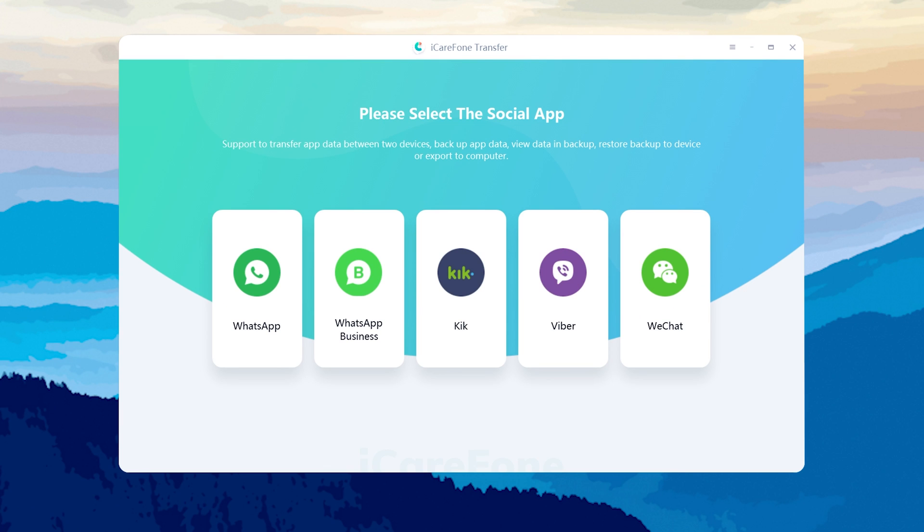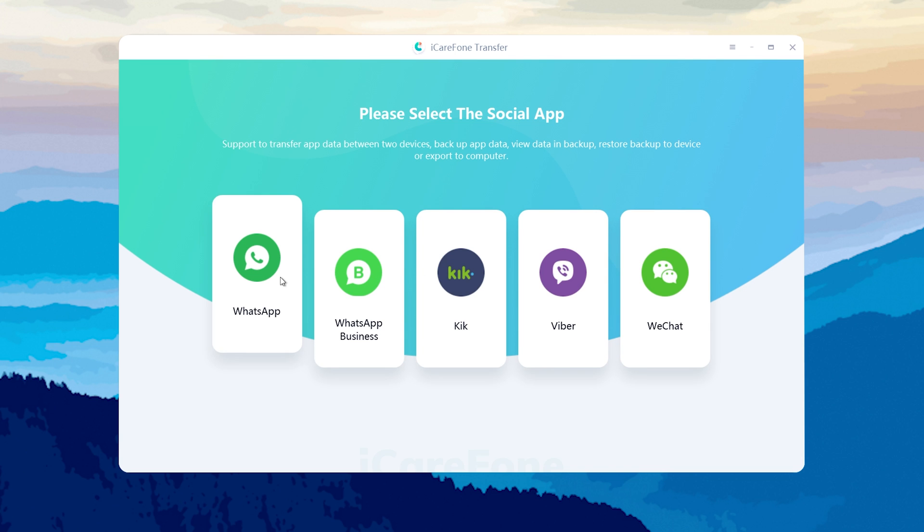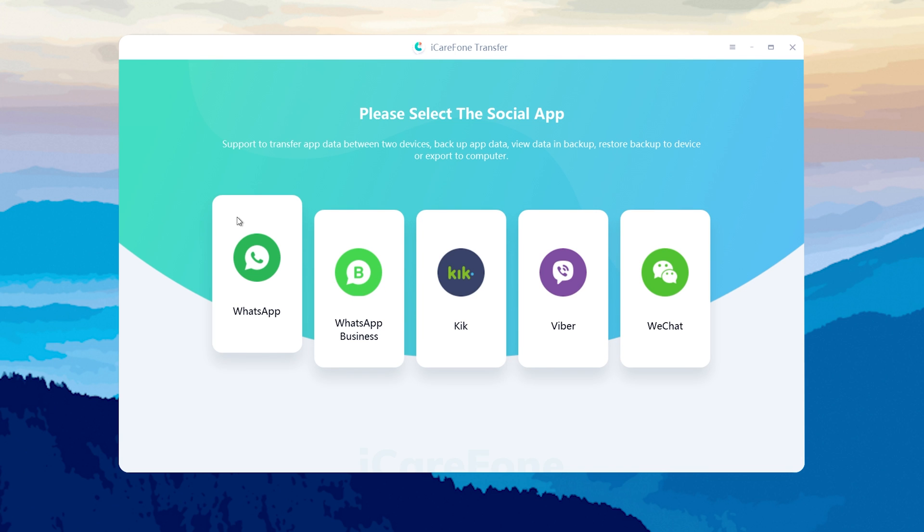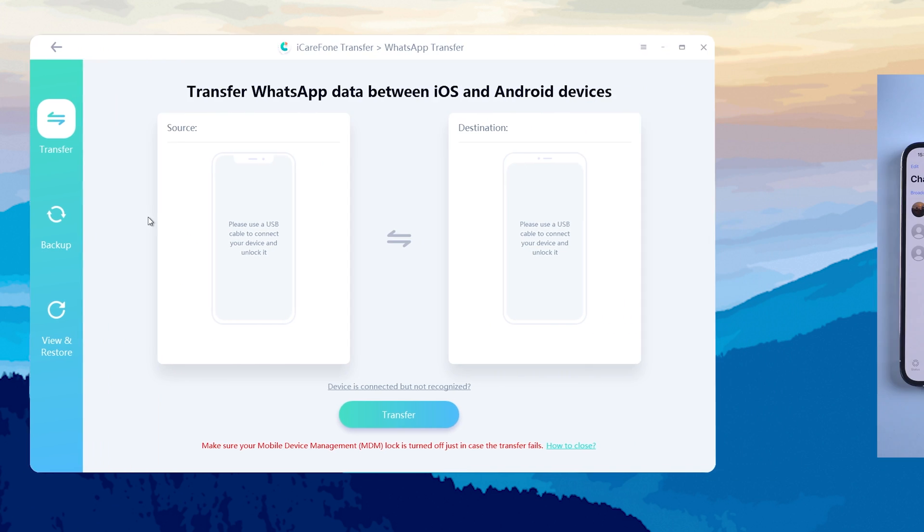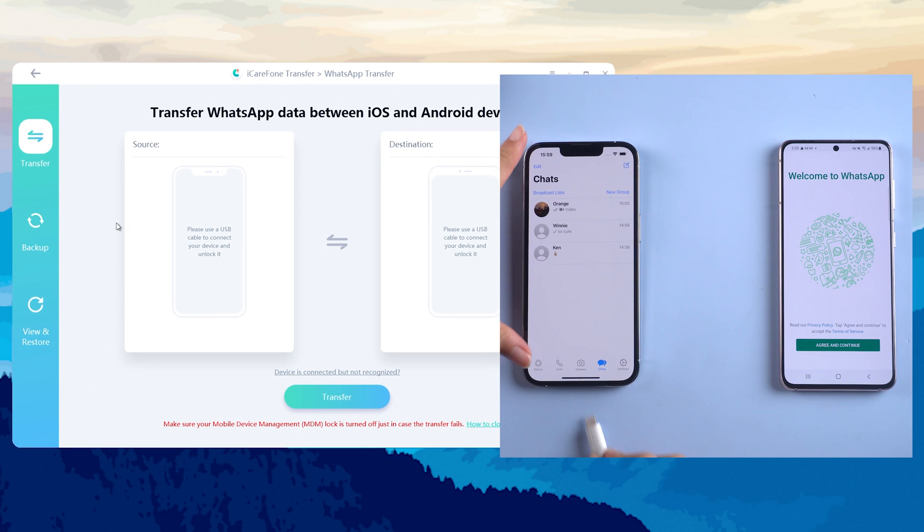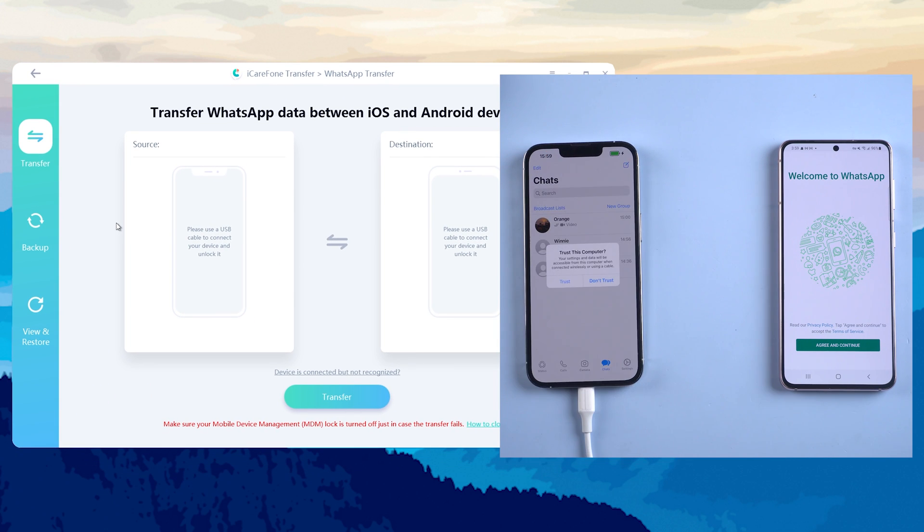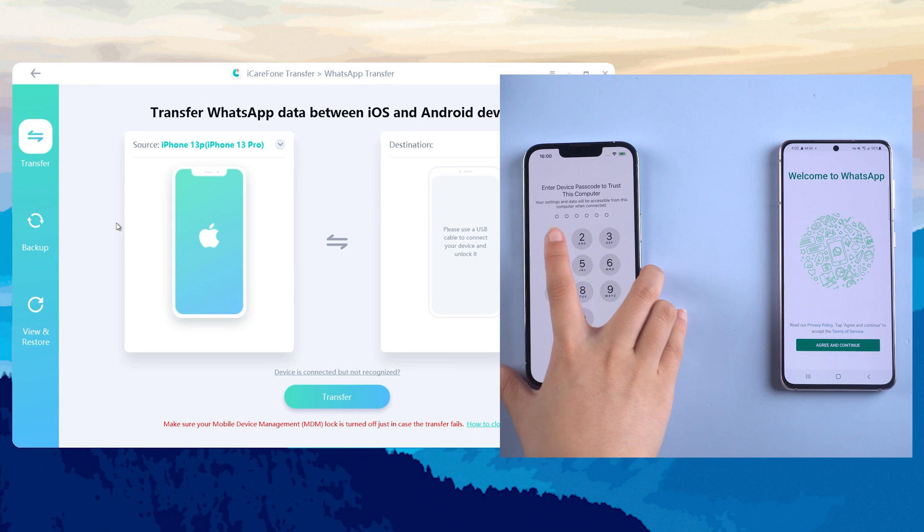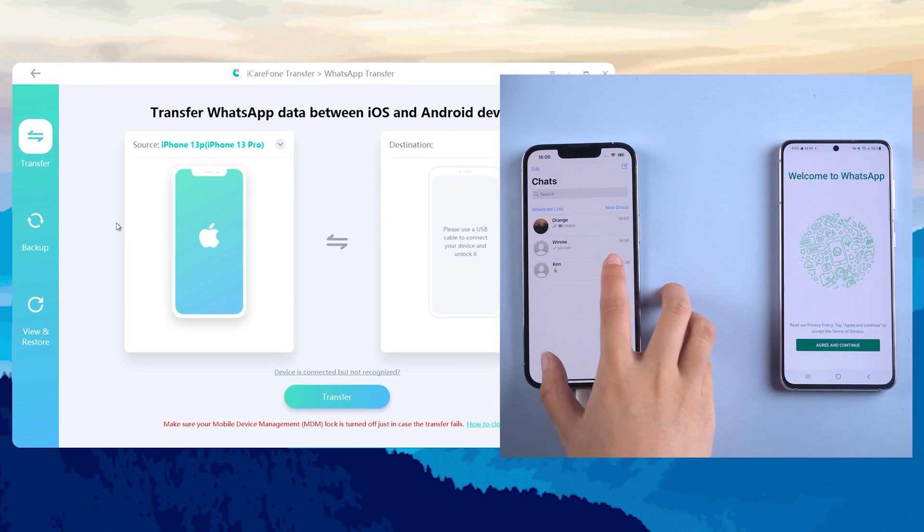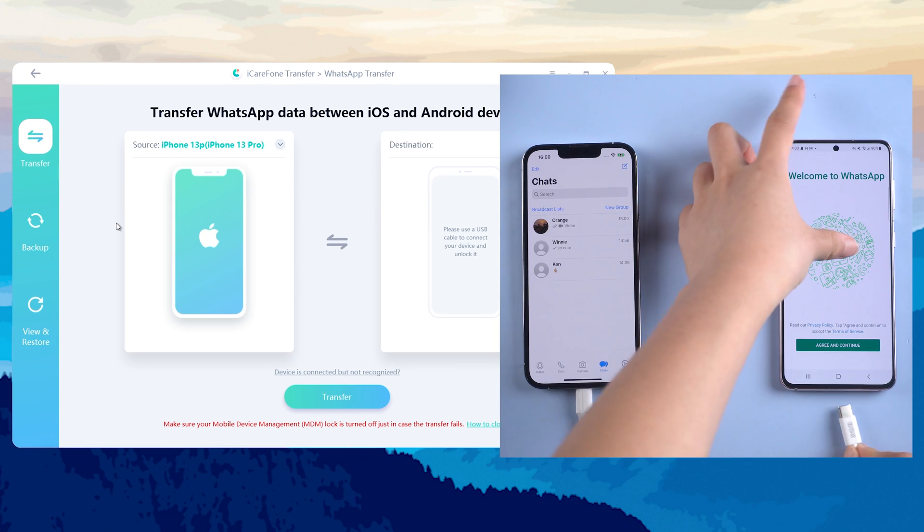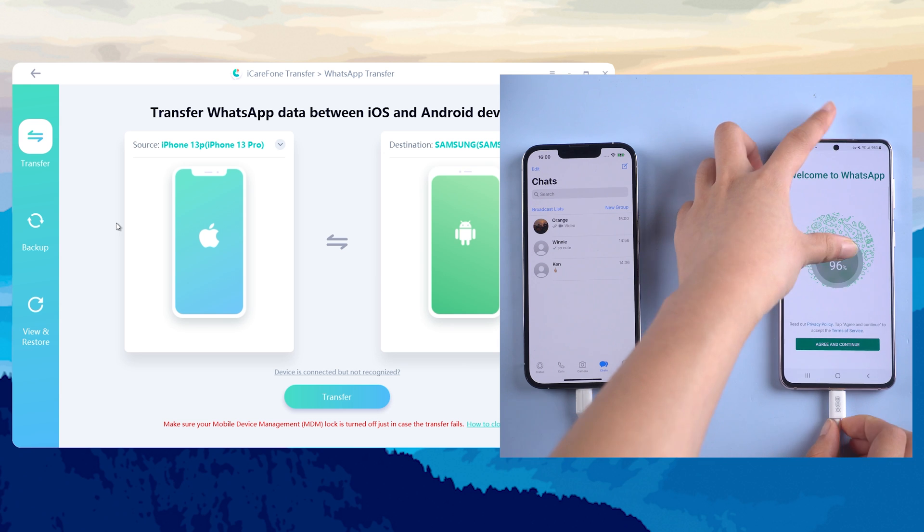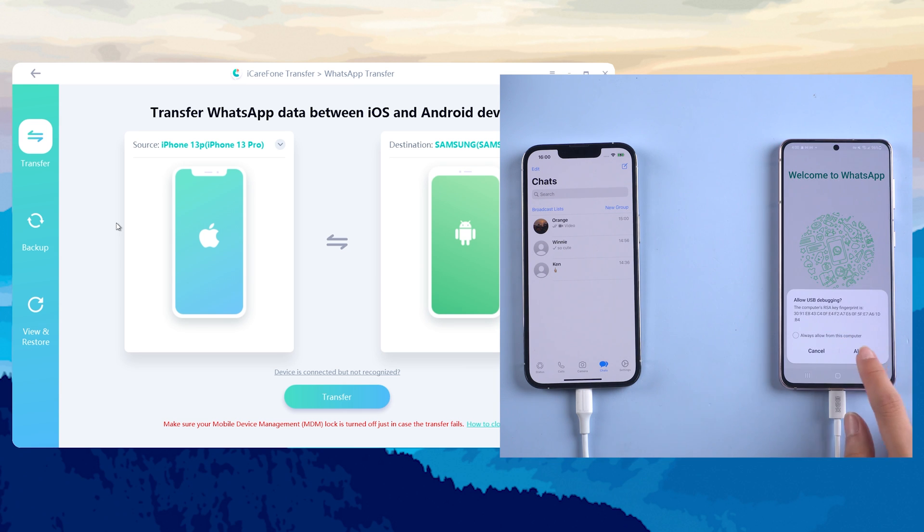Download and open iCareFone Transfer. You can see there are many social software you can choose. Tap WhatsApp here and then connect your source device iPhone and target device Samsung to PC. Please tap on allow button on your Android if prompted.